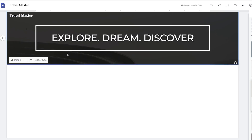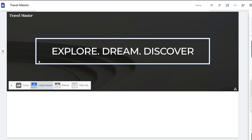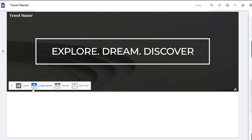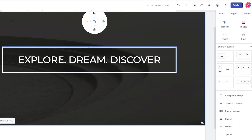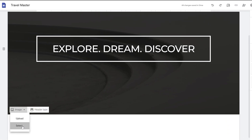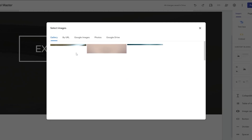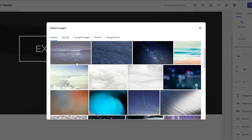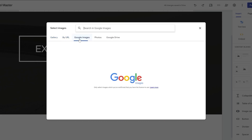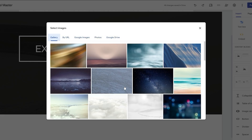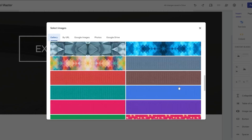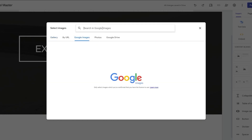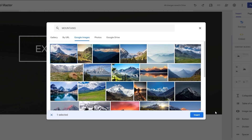Next, let's add a large banner and add a cover image to it. Click on the image option, then select, and you can choose from images available in the gallery, go by URL, search Google Images, or use photos from Google Drive.